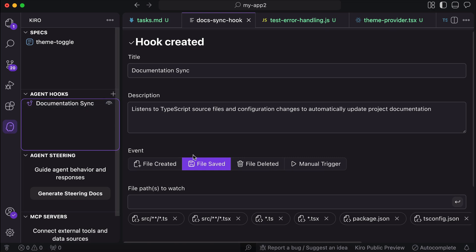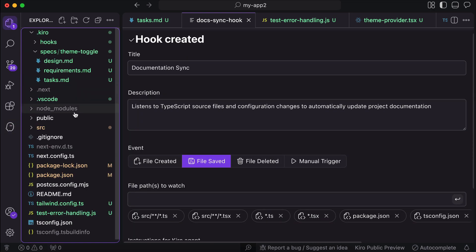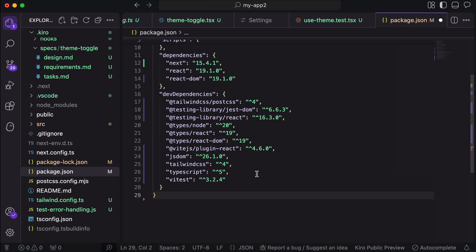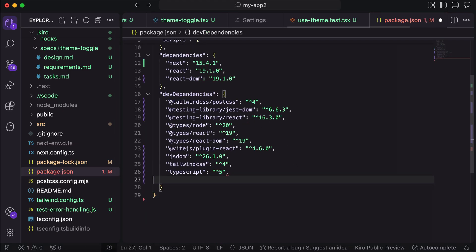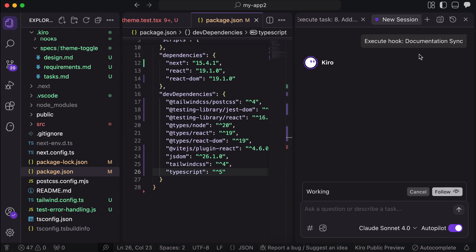Okay, now let's test this hook, so I will open the package.json file on this project, and then I will change it to remove this vtest package from the list, and then save this file, and here we can see the AI chat box is open, and Kiro is running the hook.